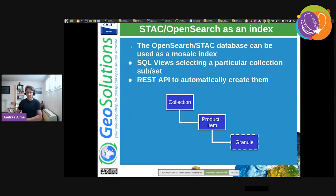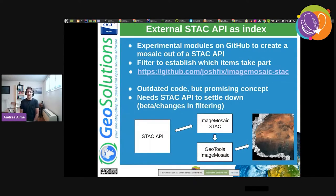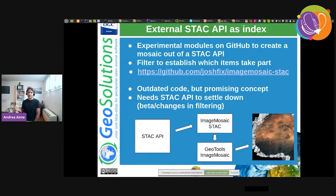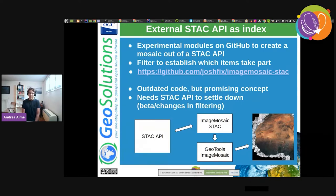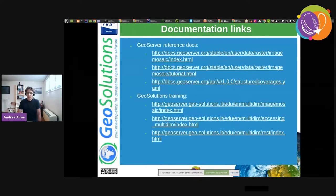There is also an Image Mosaic STAC plugin on GitHub — it's about two years old and doesn't seem to be moving anymore, but the concept is interesting: having GeoServer talk directly to an external STAC API and build image mosaics out of queries against that STAC API. To be viable, STAC API needs to settle down; at the moment we implement beta 2, and beta 3 is coming with significant changes in filtering. It's still a moving target, but it's an interesting concept.